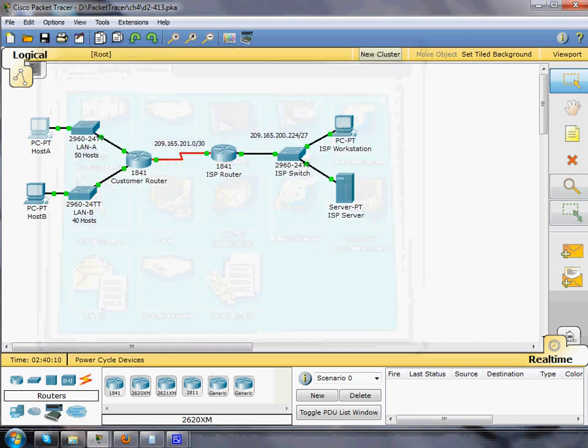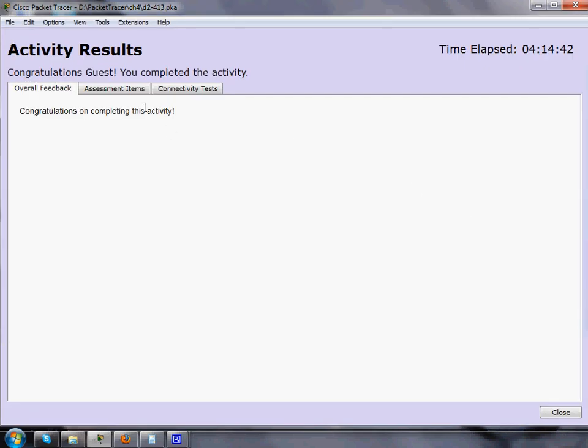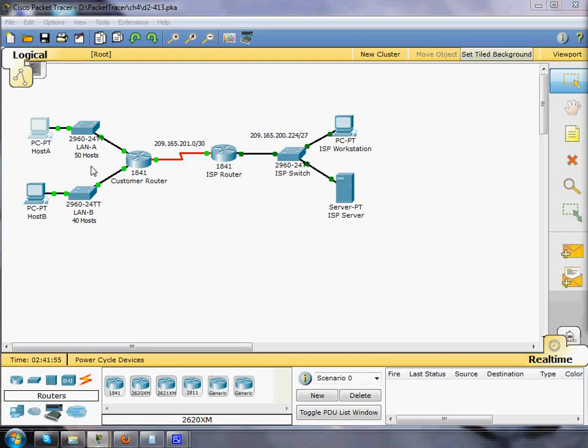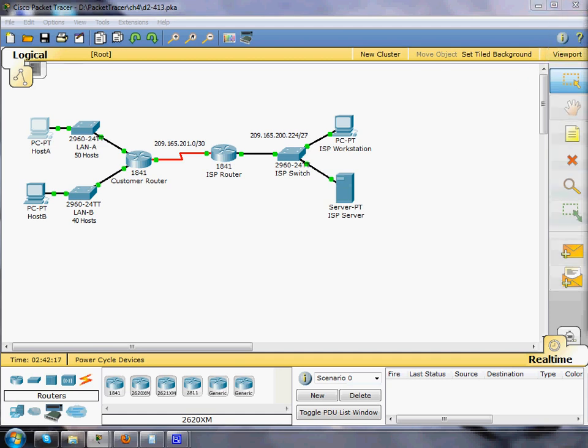And check the results and the activity is complete. So I was able to subnet two networks accommodating 50 hosts and 40 hosts. There are two remaining subnets that we can use. So there you go, there's packet tracer number 4 down. We'll see you guys on the next packet tracer.